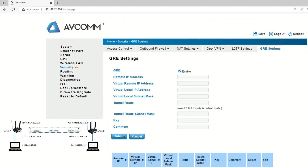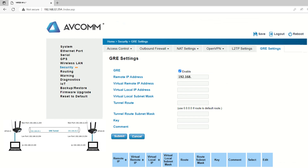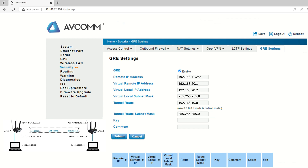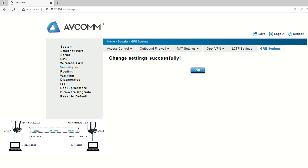In the pop-up interface, first select Enable to enable the GRE tunnel feature. For AP222B remote IP address, enter the WAN IP address of AP222A. Similarly, for virtual remote IP address, enter the virtual remote IP address of the other gateway you assigned in the beginning. Insert the subnet mask accordingly. Tunnel root indicates the destination network ID, which in this case is 192.168.10.0. You can enter any character in the key as long as they are the same on both ends, or you can just leave it blank. After setting up, click Submit, and now the GRE tunnel is successfully configured on both gateways.